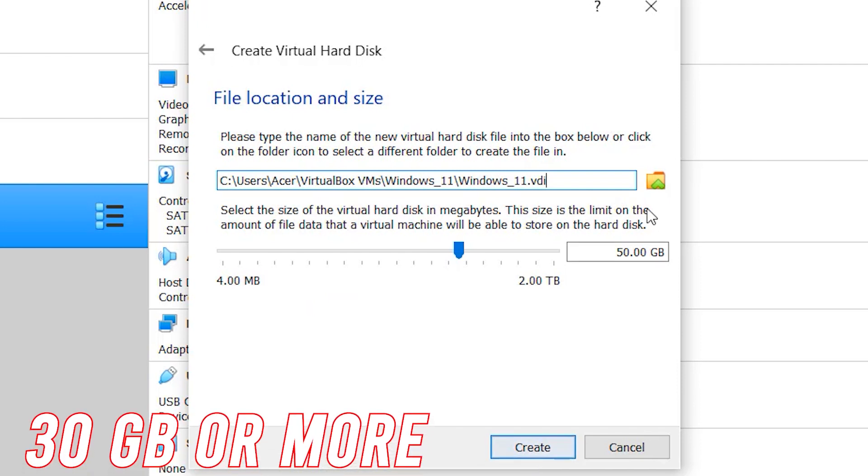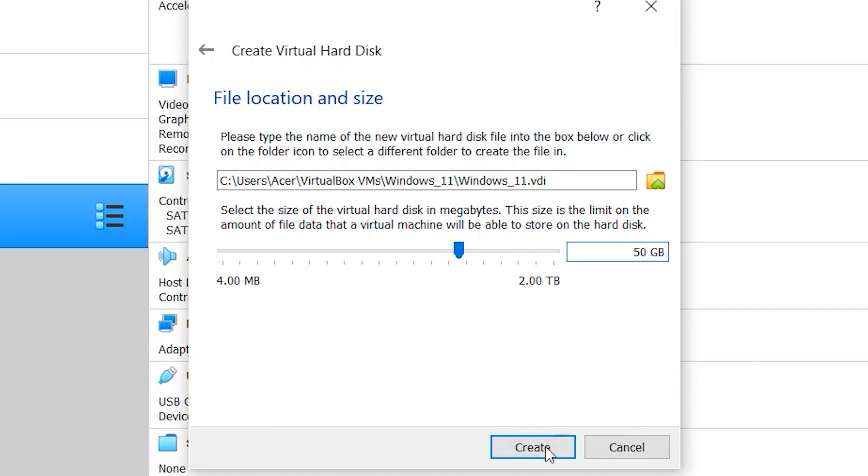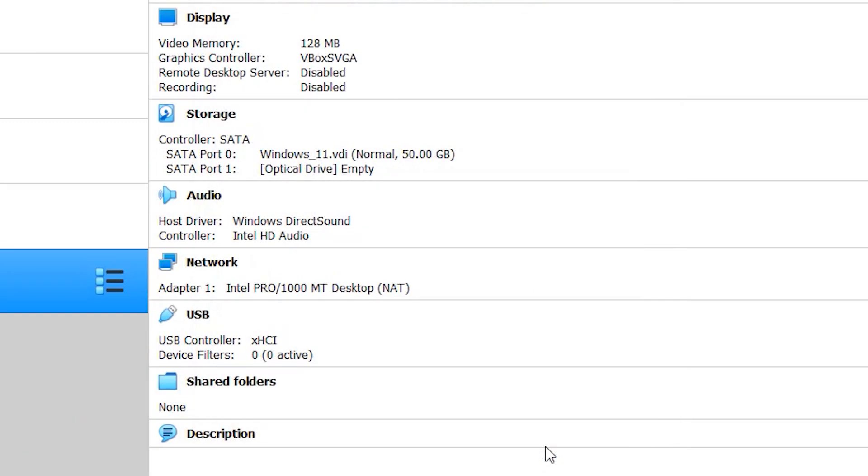It will recommend some storage but as per my experience with Windows 11, give at least 30GB of RAM. And if you face any issues installing this right now, probably it has to be with the storage.